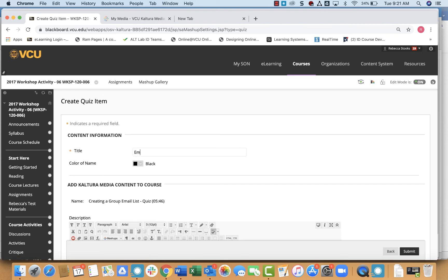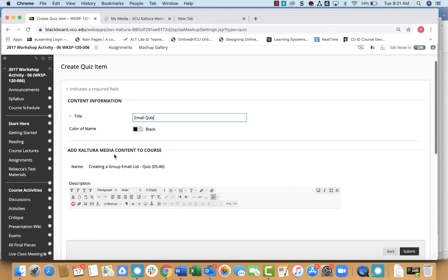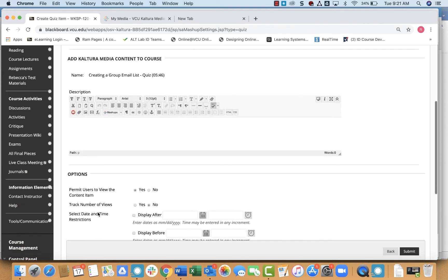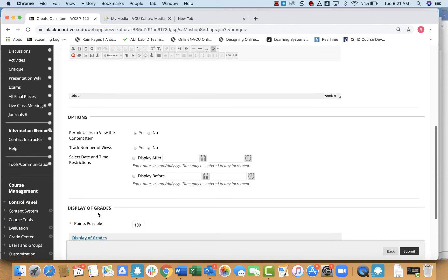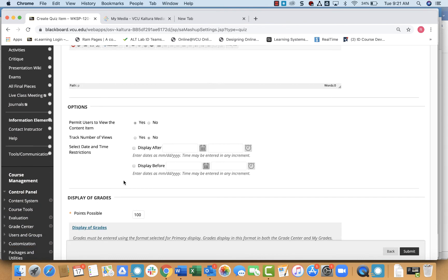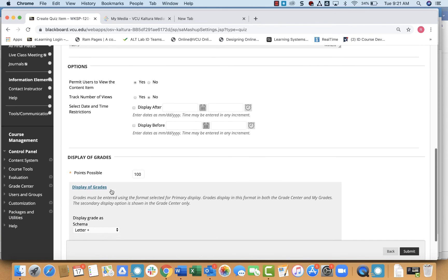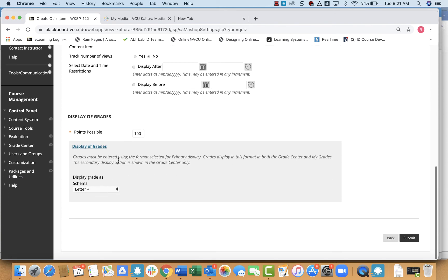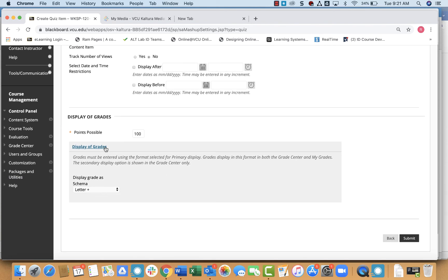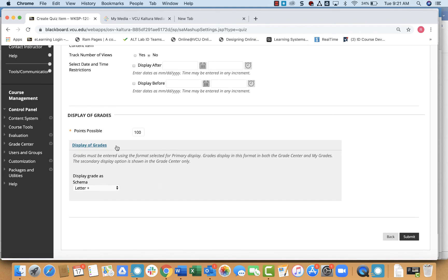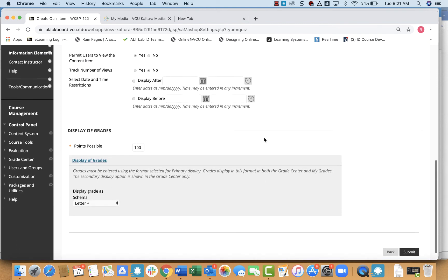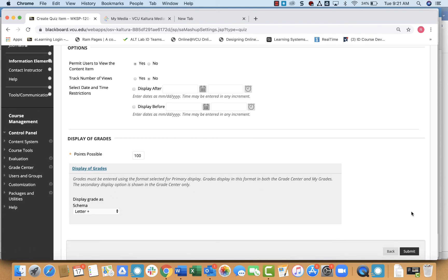This is where I need to fill out the information about my quiz. So give it a title, email quiz, description if you want. You can set the dates for when you want it to display and give it a points value. From there, once you have all that set up, click submit.